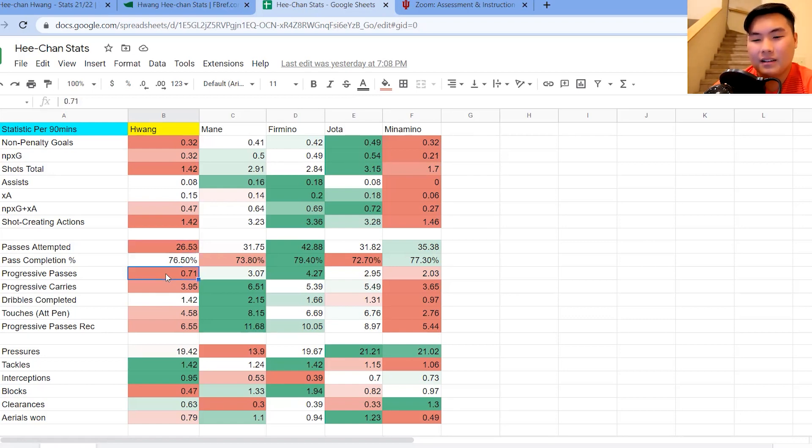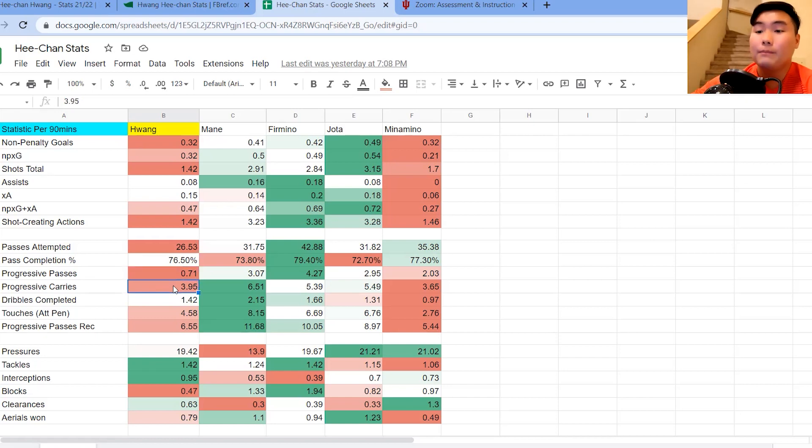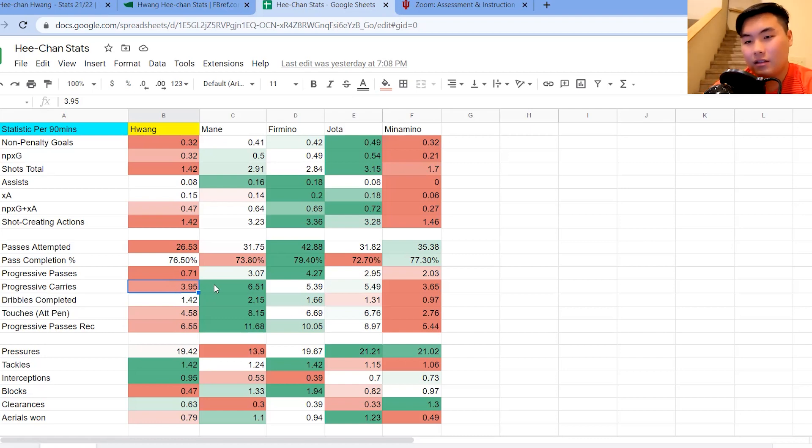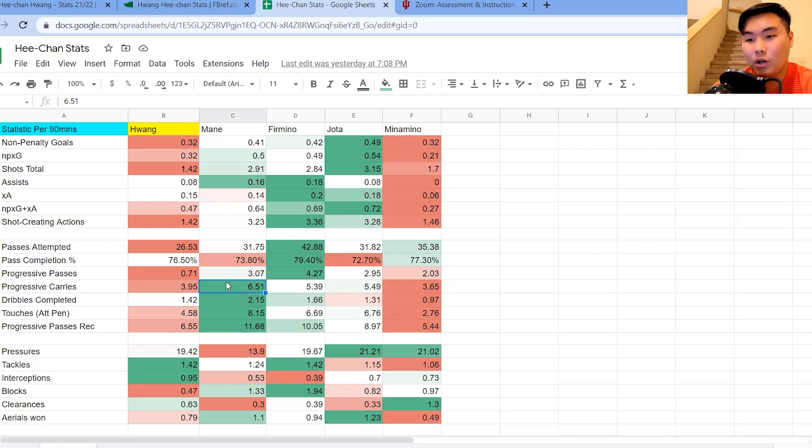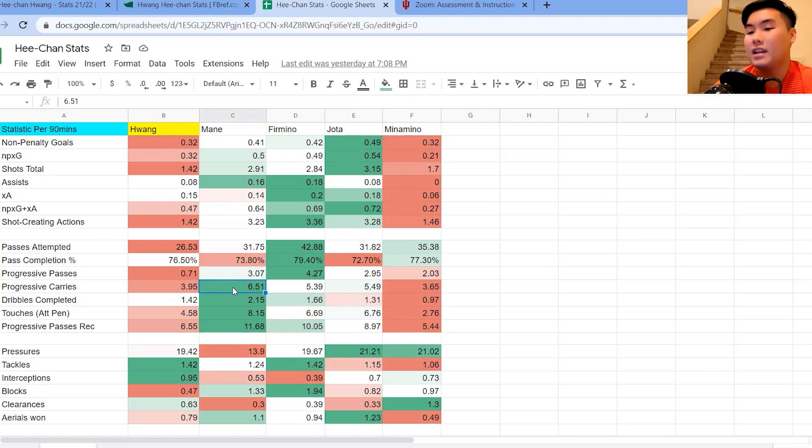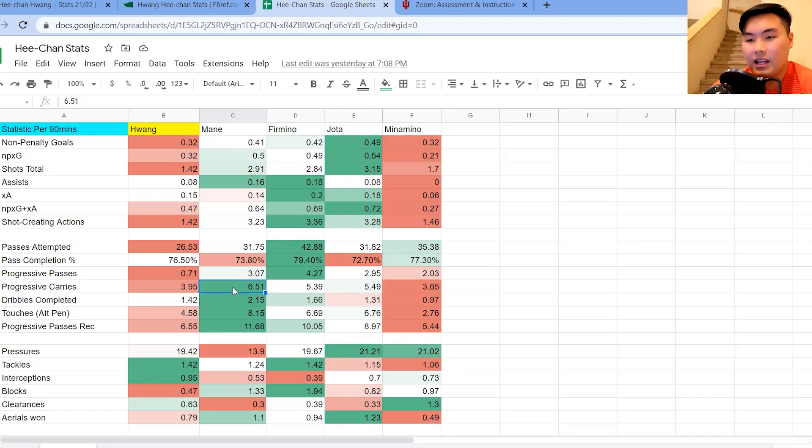Again, stats like progressive passes, progressive carries. This is carrying the ball forward on the attack. Again, not really a good number there. Something that Mane does really well in this department. Receiving the ball, running 5 to 10 yards with it, and then starting the attacking phase there.